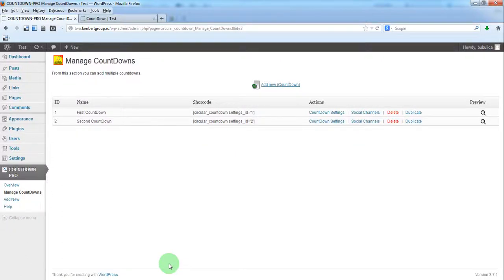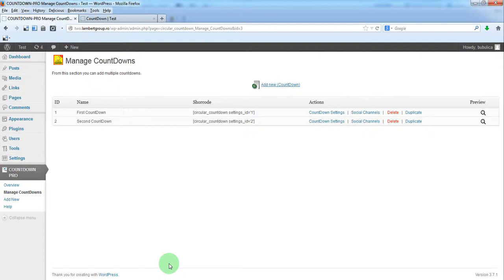Hello! In this video we are going to show you how to create a countdown without circles, a countdown which is called in our preview electronic countdown.